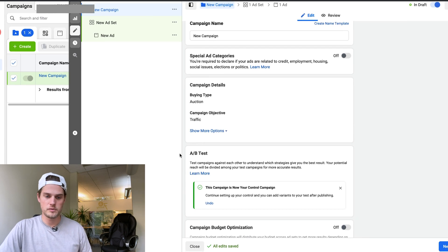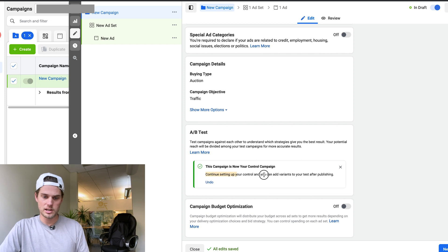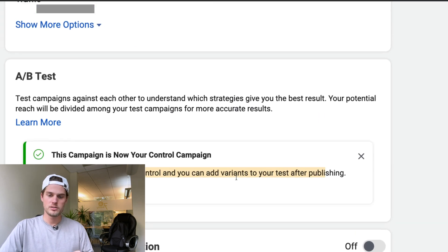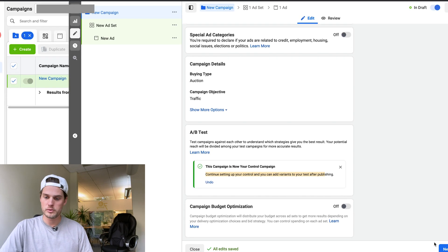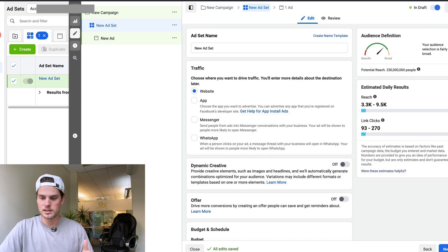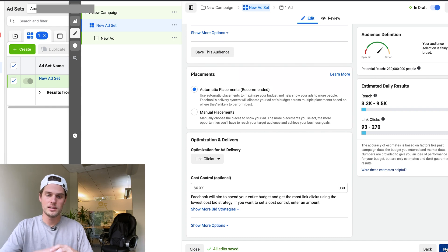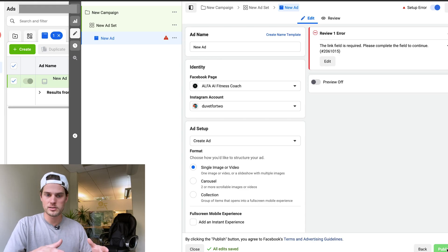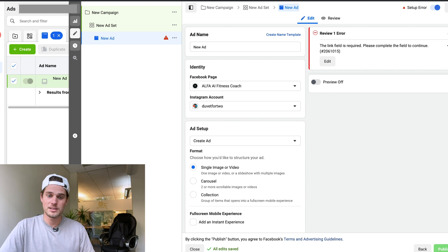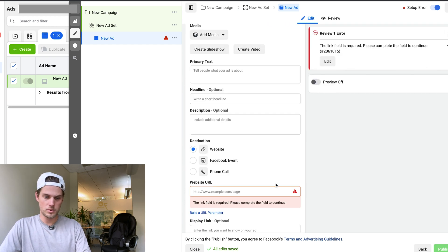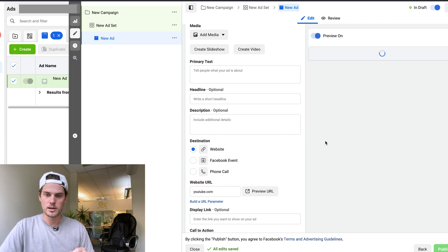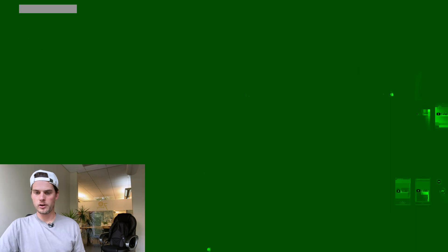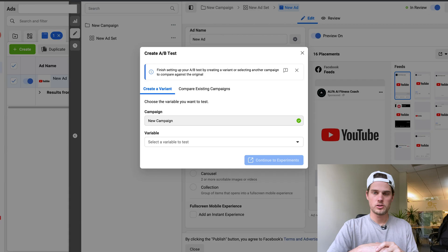You're just going to have to finish filling out the rest of your ad set and your ad. Like it says, continue setting up your control and you can add variants to your test after publishing. So you just go through, set everything up normal. This is the ad set section, so you'd want to choose all your targeting placements, budget, stuff like that. Click next. And I have a video on how to set up structure, name and target all that. I've got full playlist, so definitely make sure and check that out. And then the ad section here, I'll just use YouTube as a dummy link because that'll also populate an image over here on the preview. I'm just going to come down here and click publish.